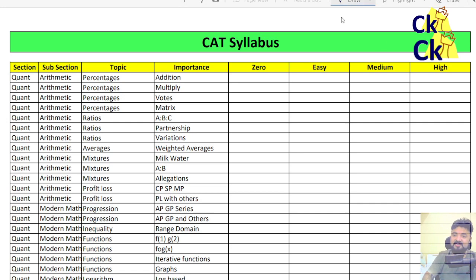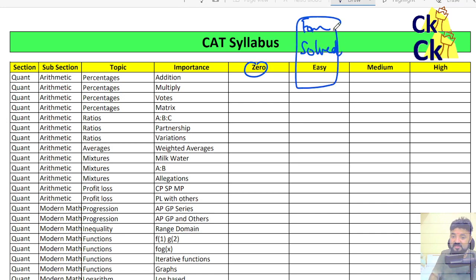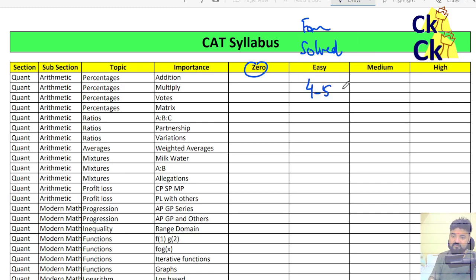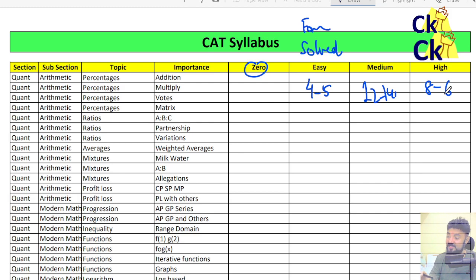That is my end game for the CAT exam. Don't make it zero — that's my request to you. At least do solved examples. At least do all the formulas, because there are questions in the CAT exam which are as easy as just plugging in a formula and solving. Always 3-4 questions are that easy. If you look at the CAT exam, 4-5 questions are very easy.